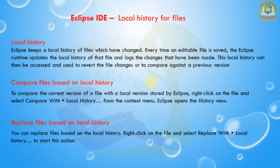Next, I am going to discuss comparing files based on the local history. To compare the current version of a file with the local version stored by Eclipse, right-click on the file and select Compare With Local History from the context menu. Eclipse opens the History view.